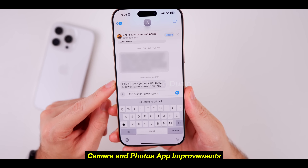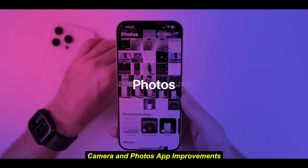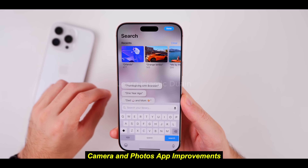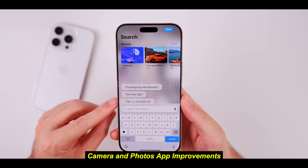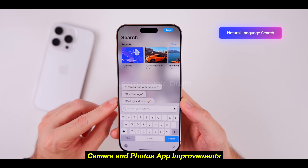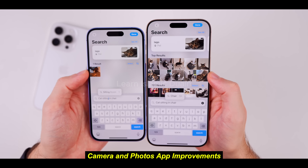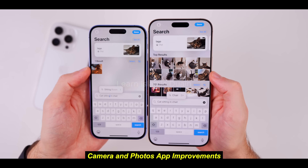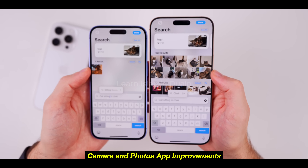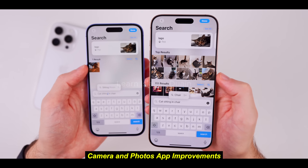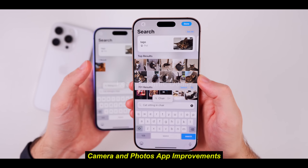8. Camera and photos app improvements. Apple has made photography more immersive with iOS 18, adding features for better image organization and editing. Using AI, iOS 18 can now remove unwanted objects from photos, which is helpful for quick photo fixes. Photos are automatically categorized into smart albums based on location, date, and other factors, making it easier to browse through images. iOS 18 also introduces advanced editing tools for brightness, contrast, and color, giving users more control over their photos. Pros: Enhanced photo management, advanced editing tools. Cons: Editing may still be limited for professional users.